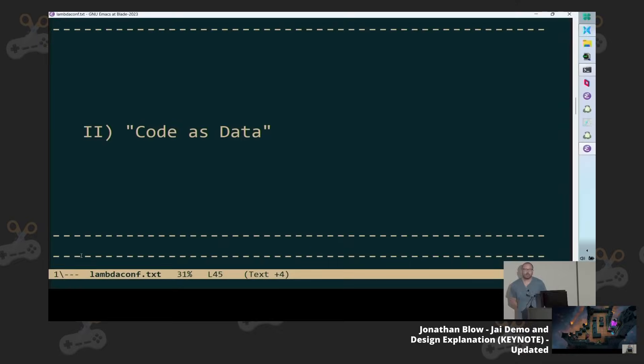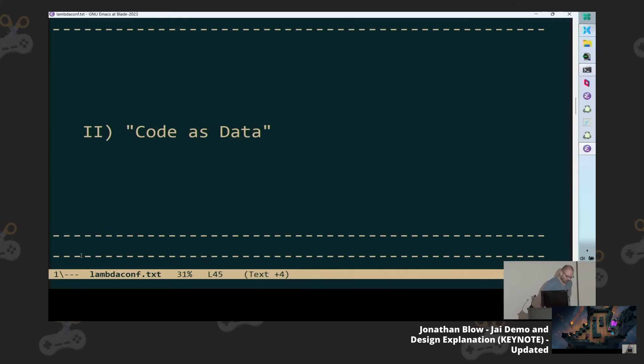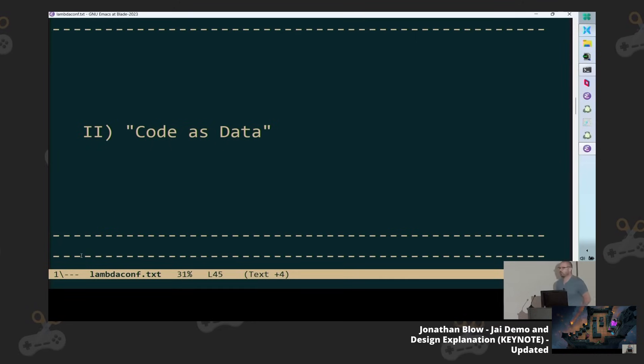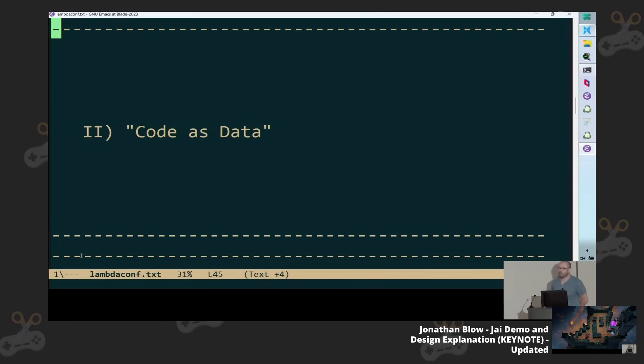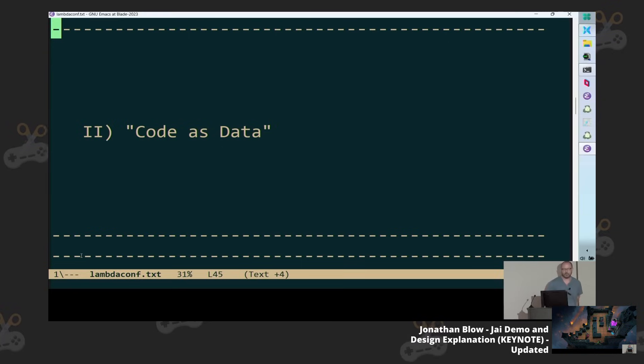Is this idea of code as data? A lot of people, especially coming from the Lisp world, love to say code is just data, man.